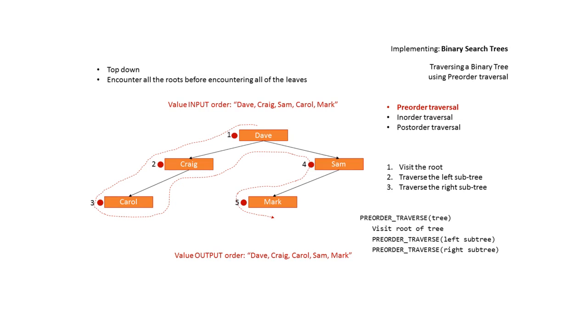Now for all examples let's remember that the input order is the same. It went in originally alphabetically so Dave came in first as the root, Craig was alphabetically less than Dave so he went left. Sam came next, had to go right.